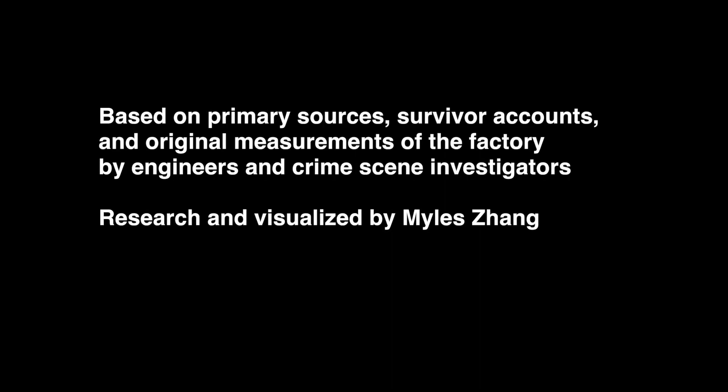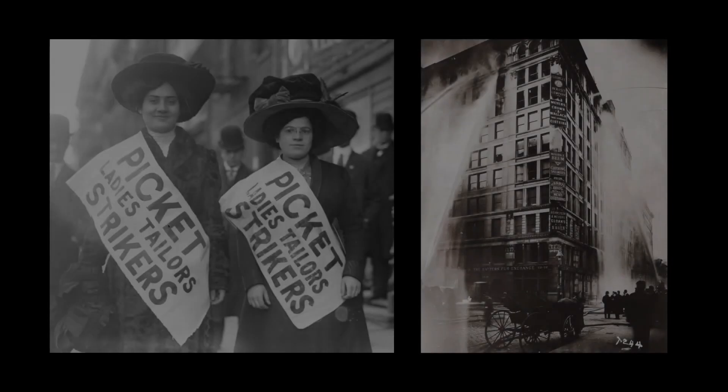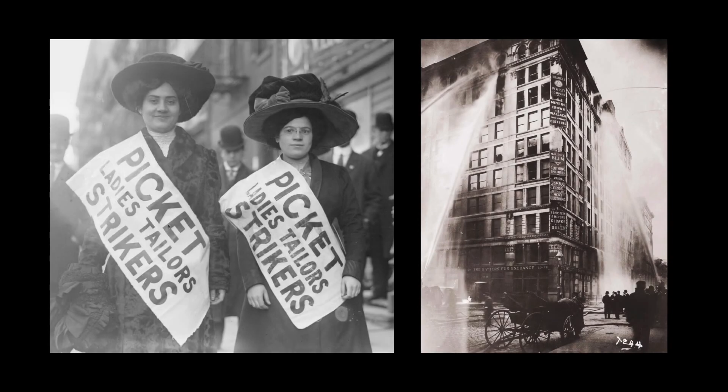Solidarity forever, solidarity forever, solidarity forever, for the Union makes us strong.